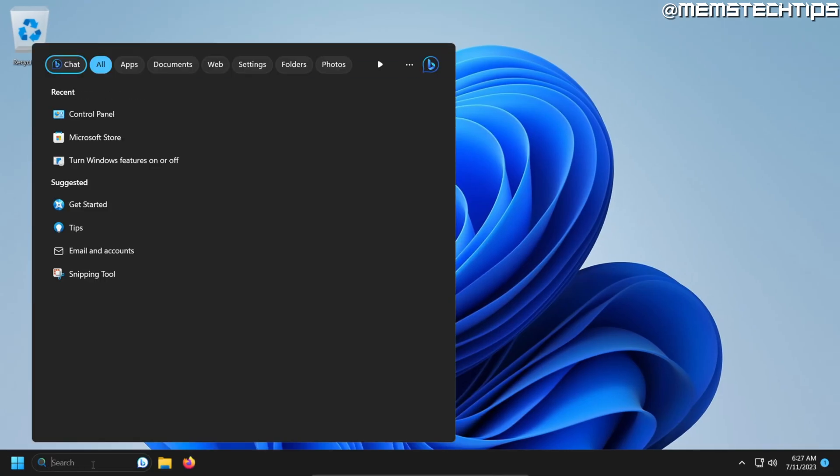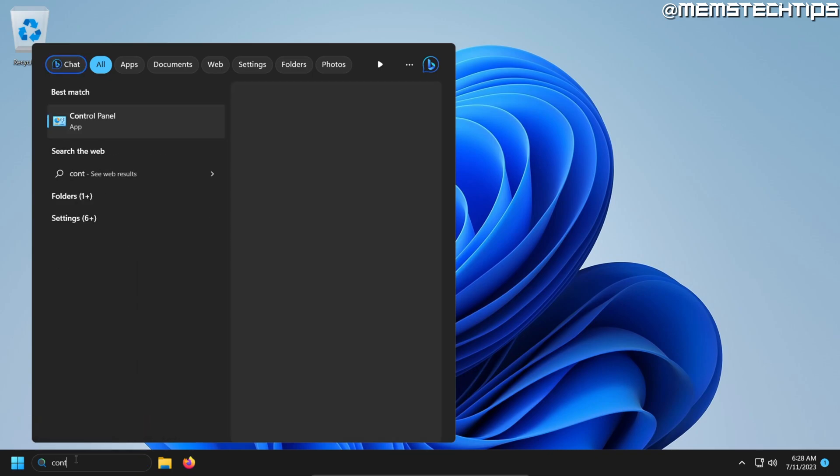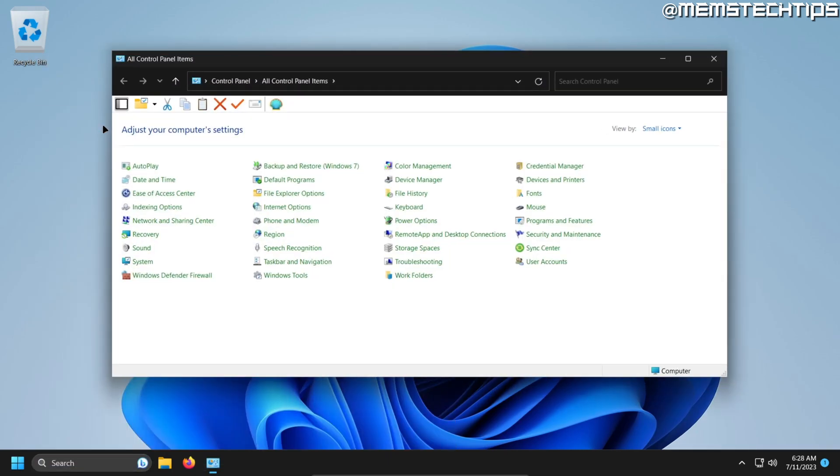If you don't have the search icon or search bar displayed on your taskbar, just use the shortcut Windows key + S and then search for Control Panel. The best match should be the Control Panel app, so go ahead and click into that.